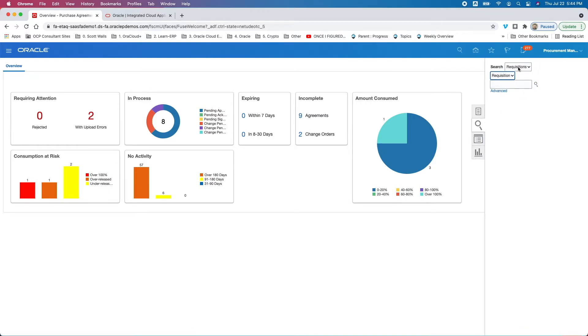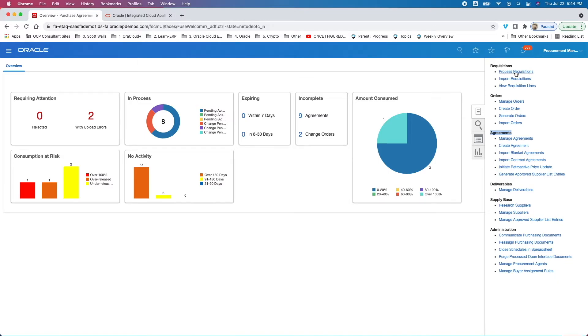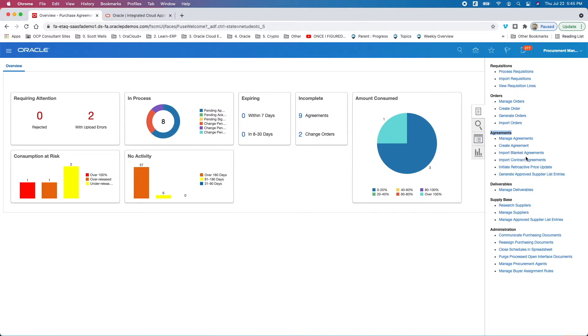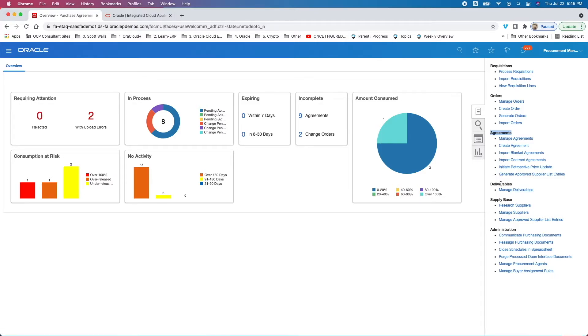And then lastly, I can look at the different tasks: requisition, orders, agreements, et cetera. Now, requisitions really is all about finding approved recs that I can create my agreements with. This allows me to look at, manage, create orders. Same with agreements. These two imports are if I'm creating them as part of contract and need to import them in. And then I've got deliverables.